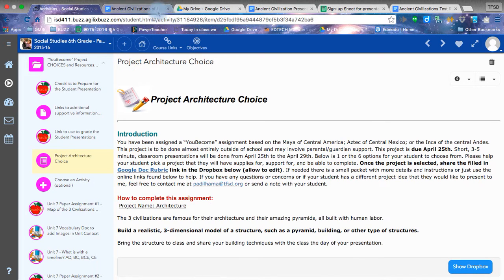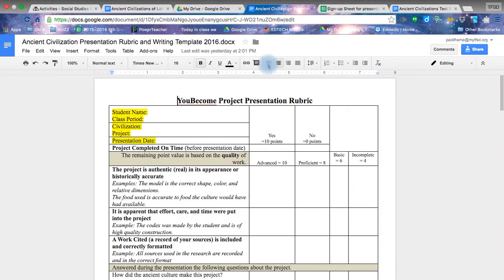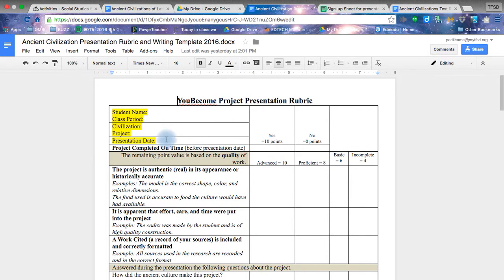You can just keep it in this link and in your rubric, which you're going to open up from here. It looks like this. Sorry, this one, the You Become rubric.